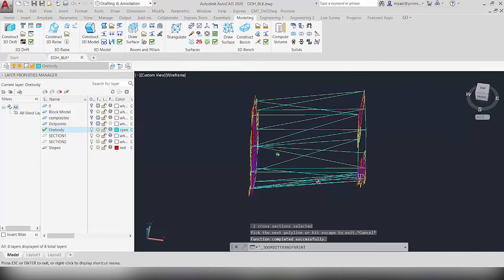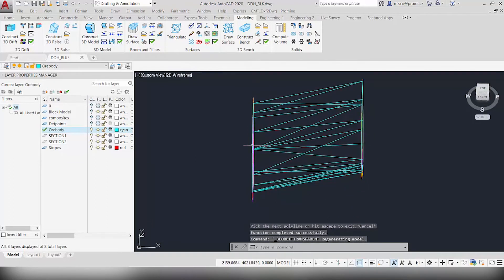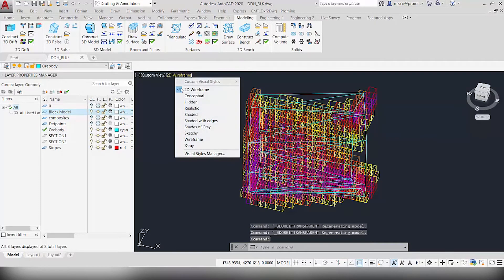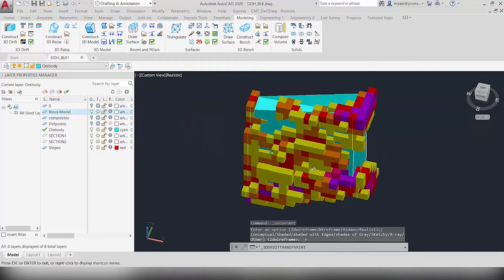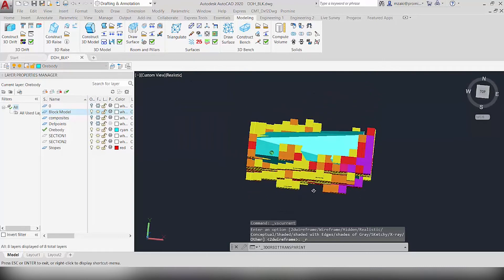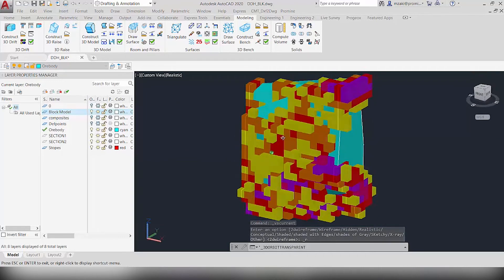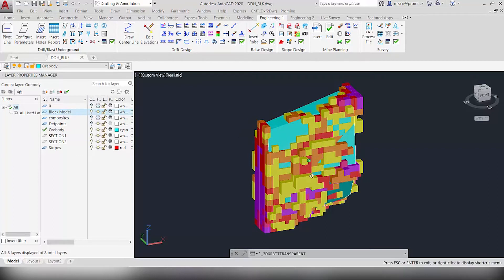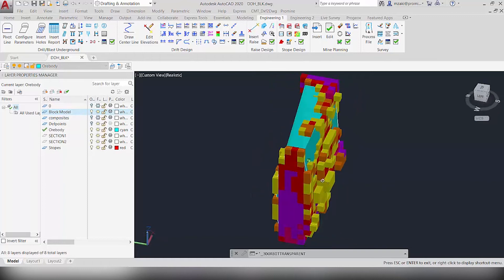This will automatically create our 3D model by connecting these two polylines. If we go back to our block model and switch to realistic view, we can see the ore body constructed between the two sections that we created. Now that we have this 3D model representing the ore body, we'd like to calculate the total tonnage inside of it.